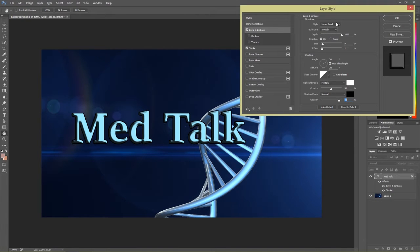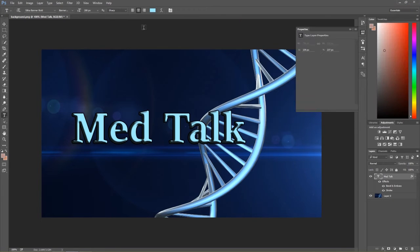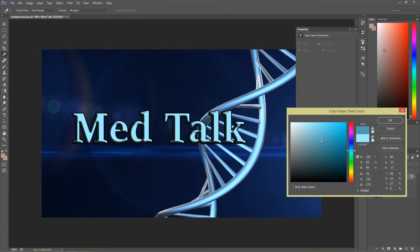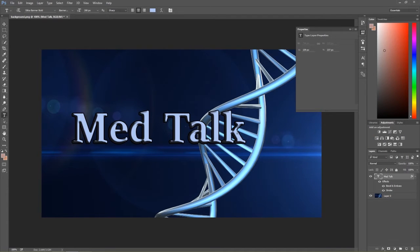We'll adjust the color a little bit — let's make it a little darker, a little bit less cyan. Something like that will do. Now let's go ahead and add our second text layer, which is going to be 'with Christina McDonald'. I'll use a 72-pixel font size and choose Sitka Banner Italic for this one. We'll type 'Christina McDonald' and place it below the MedTalk text.